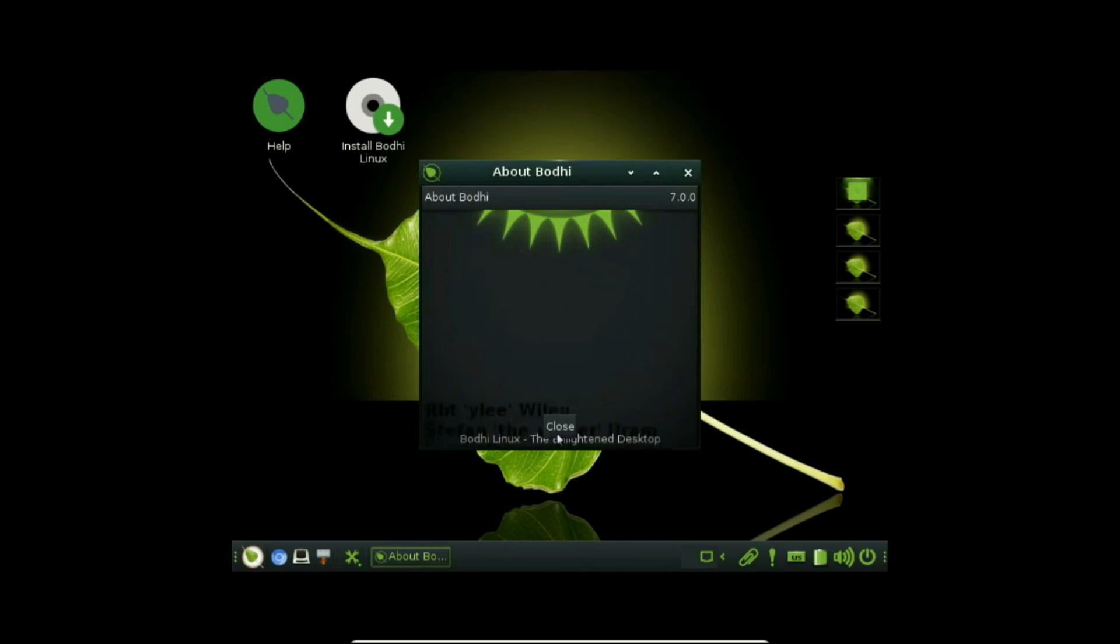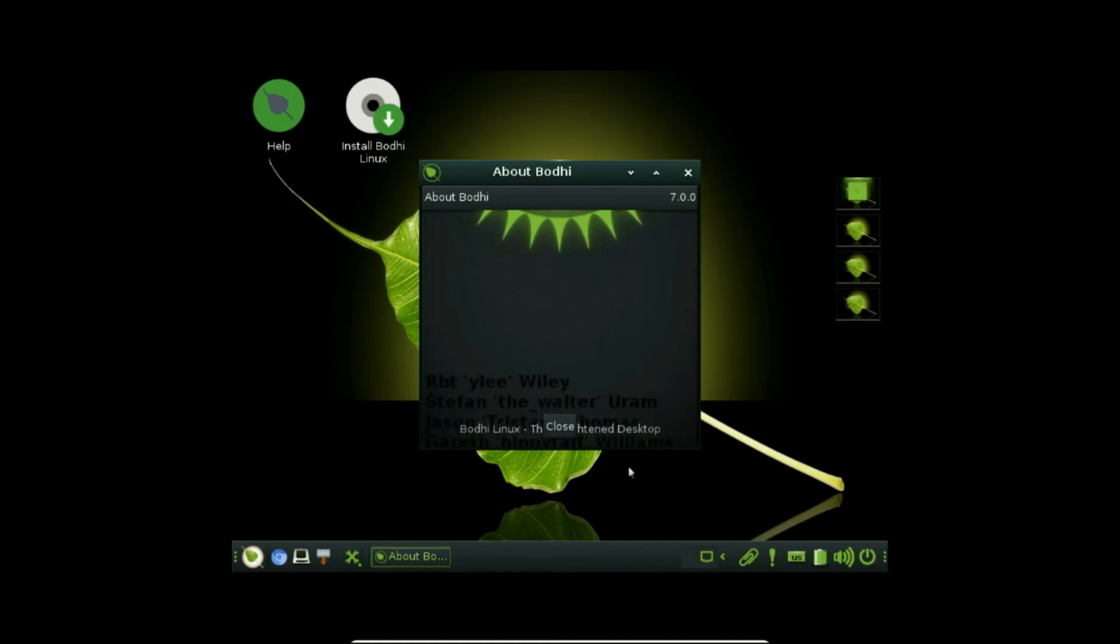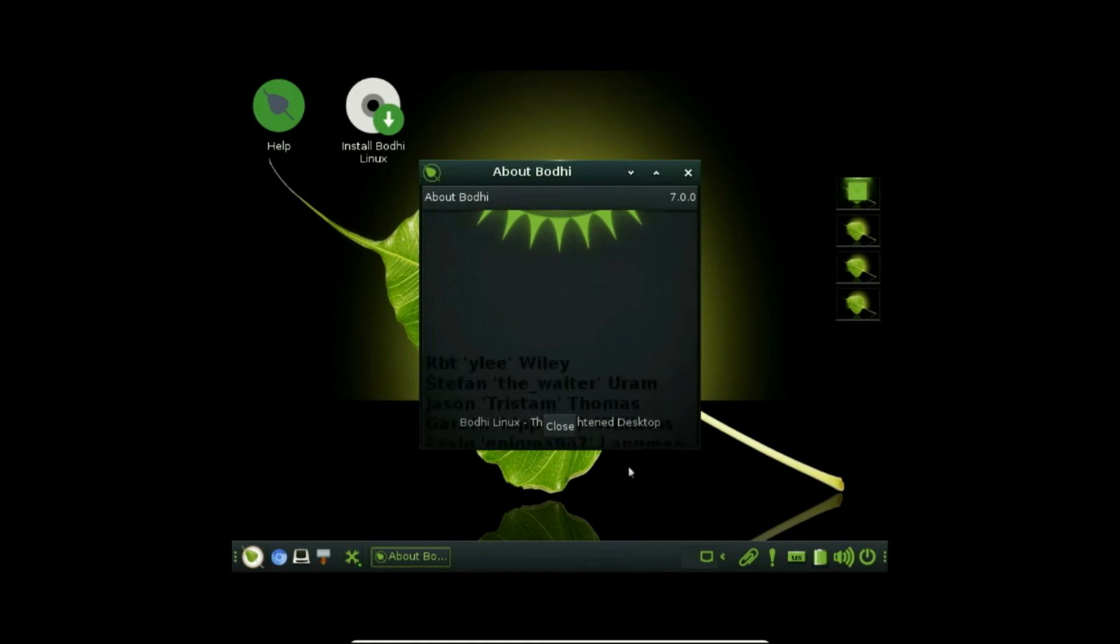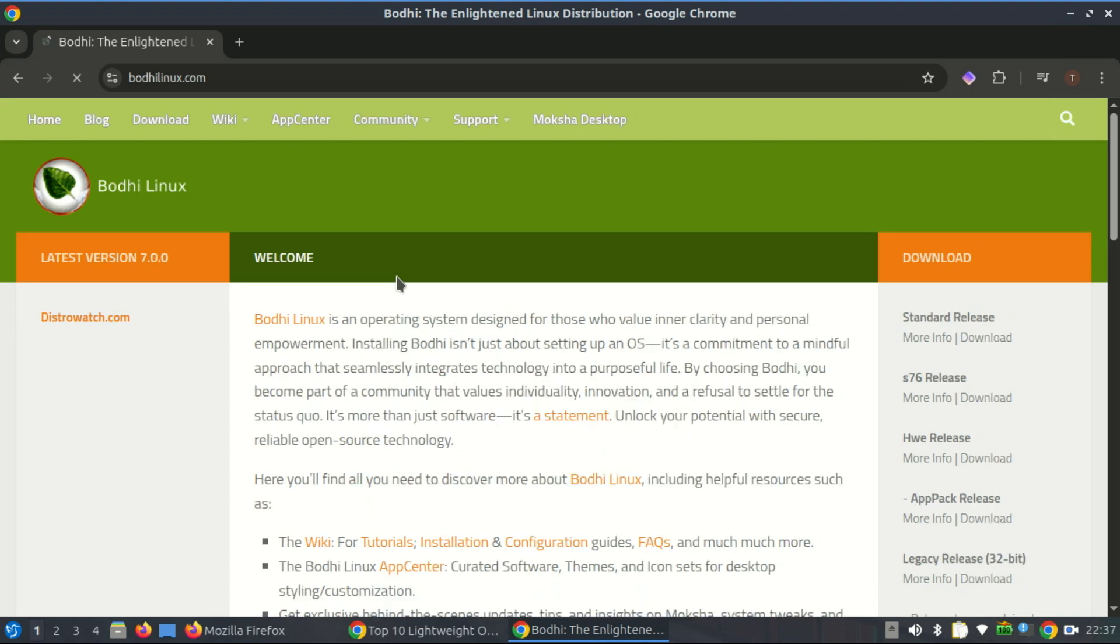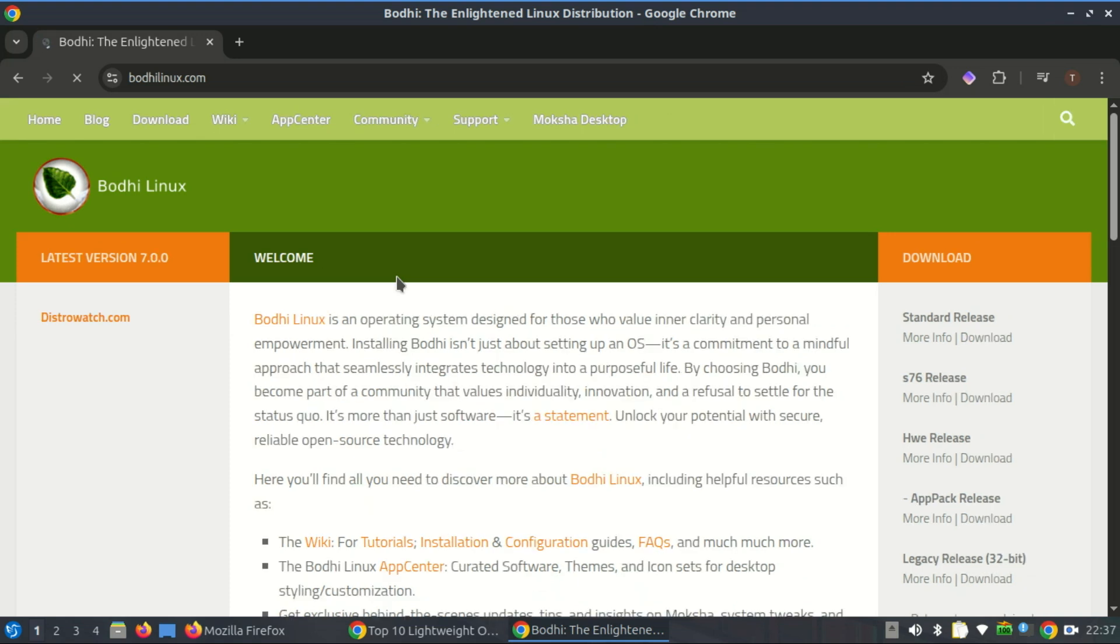Their 32-bit support isn't just a token gesture. They actively maintain an AppPack ISO specifically for 32-bit machines, ensuring compatibility with older CPUs that lack PAE, physical address extension.